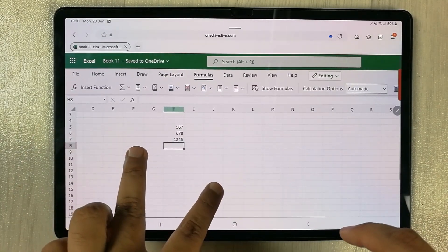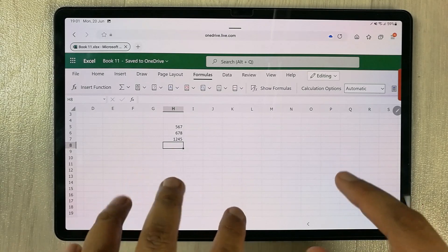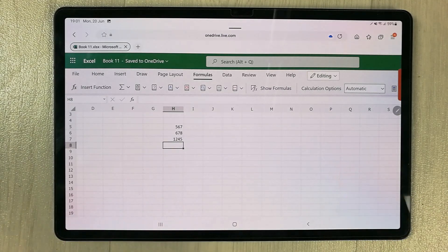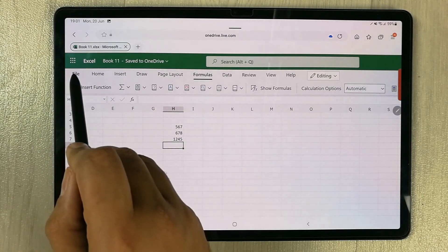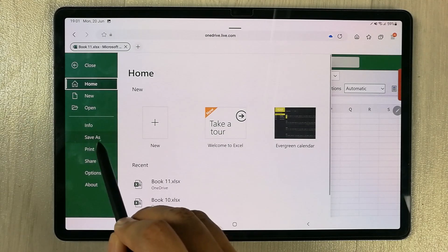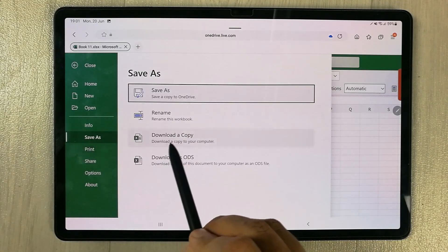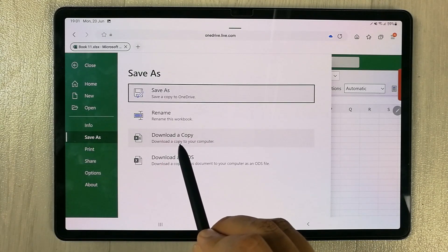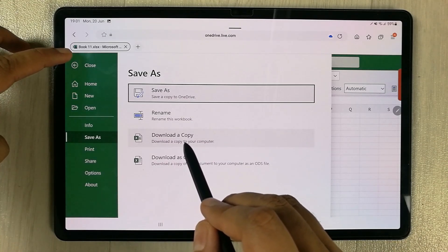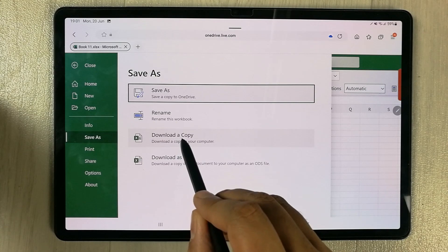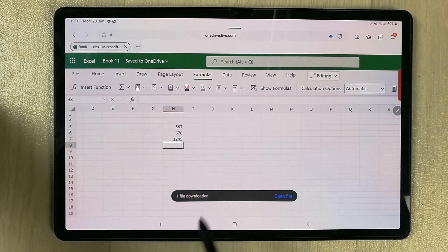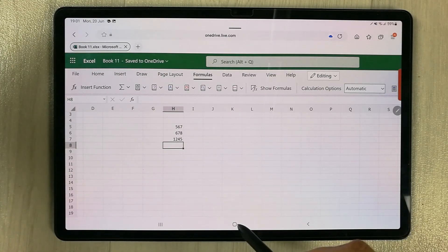If you want to download a copy of your work, go to the File tab, then select 'Save As', and you will see the option 'Download a copy'. The file name is Book 11. I download a copy and you can see it is now downloaded.